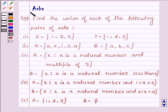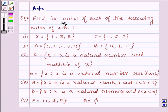Hi and welcome to the session. I am Asha and I am going to help you with the following question which says: find the union of each of the following pairs of sets.